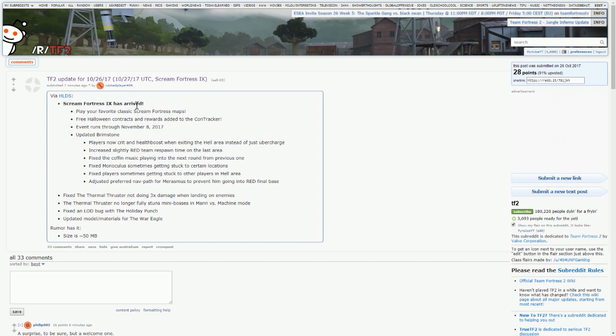Increased slightly red team respawn time on the last area. Fixed the coffin music playing into the same next round from the previous one. Fixed monoculus sometimes getting stuck to certain locations. Fixed players sometimes getting stuck to other players in hell area. I never really encountered these. And adjusted preferred nav path for Merasmus to prevent him going into the red final base. So that's all the Brimstone fixes.